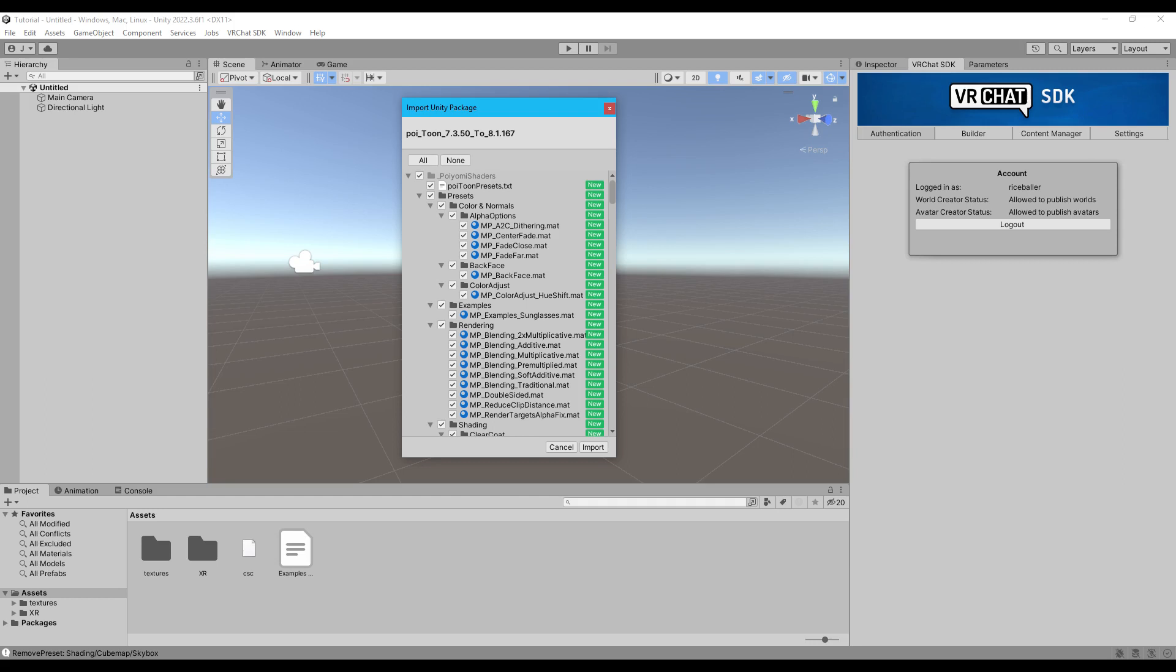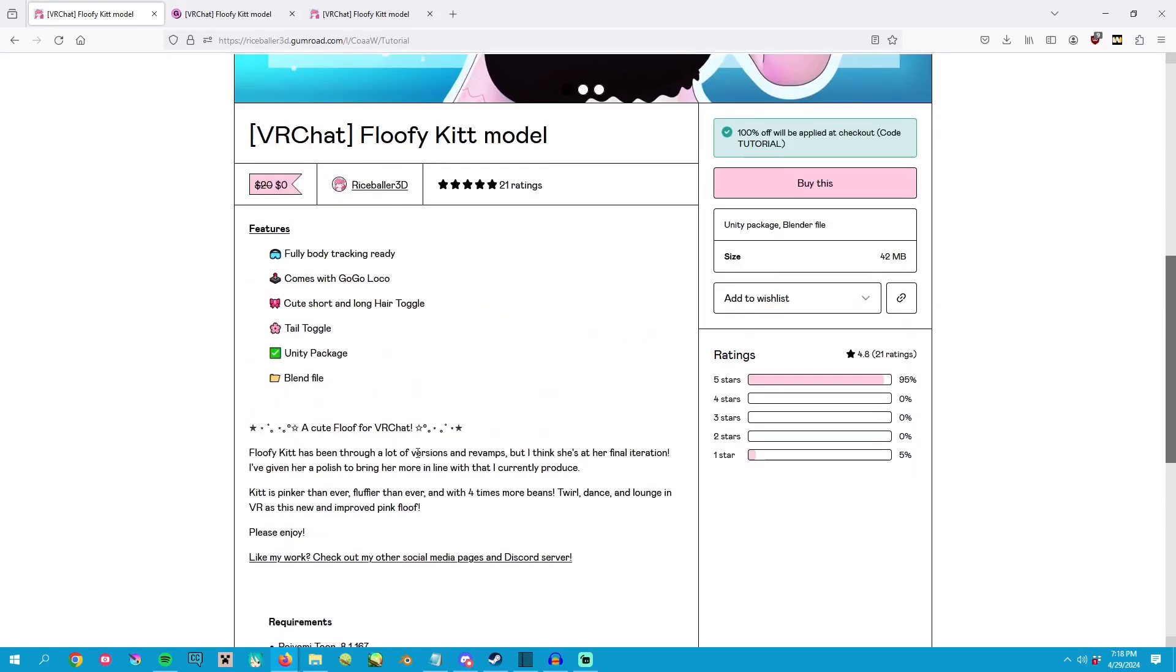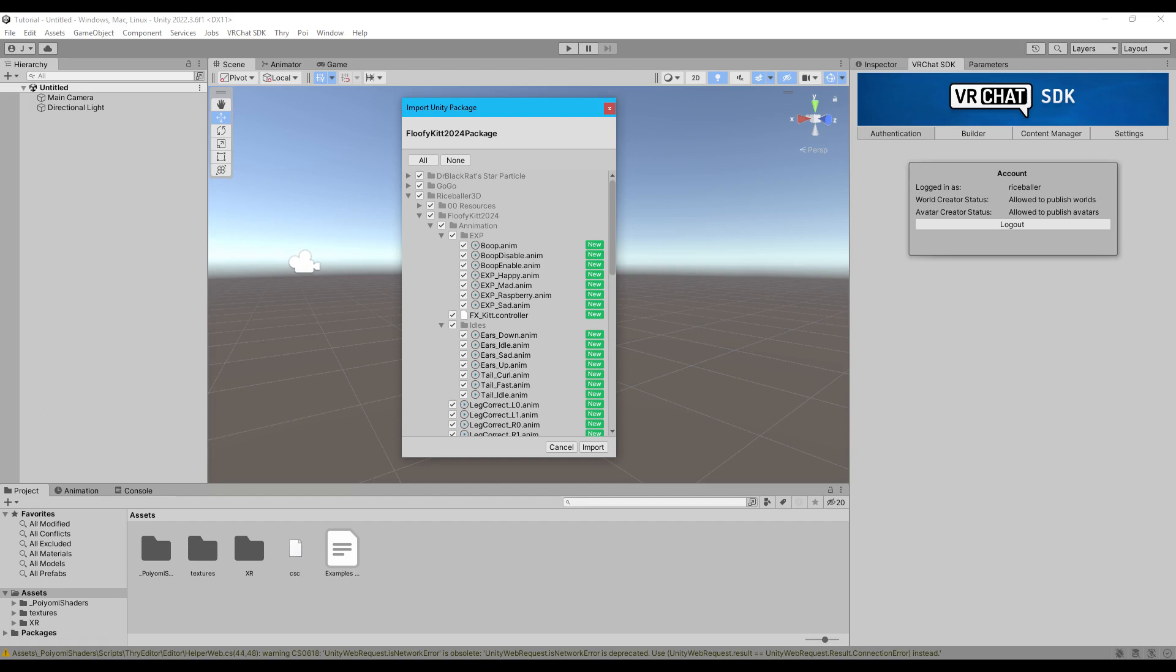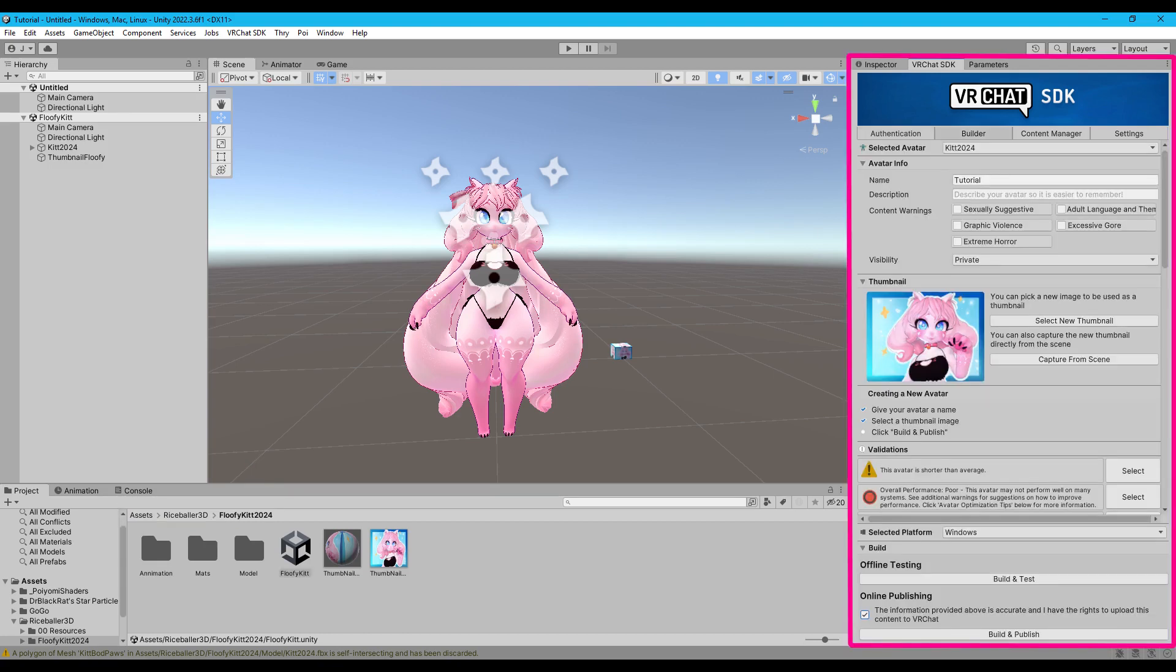Step four, import the version of Puyomi listed on the avatar's product page. Step five, import the Unity package of the model that you downloaded from me. Step six, drag the scene into the hierarchy. And then step seven is to upload and you are done.